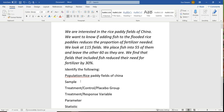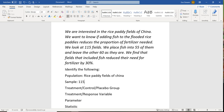Now the sample — that's the thing that we actually looked at. Did we look at every rice paddy field in China? No way. China's huge; there's way more than 115. So the sample was the 115 fields that we looked at.